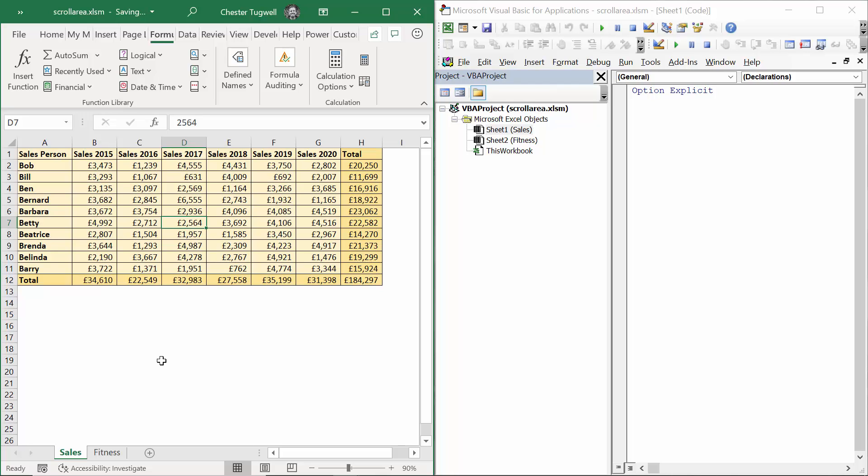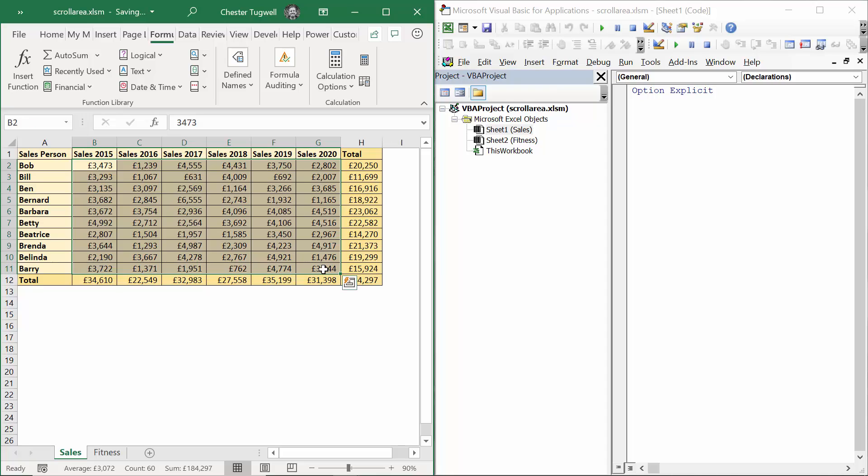The first thing I would do is name the ranges that I want to remain editable. I've selected that range of sales cells, and I'm clicking in the name box up here, and I'm going to call this sales edit area. Press enter.